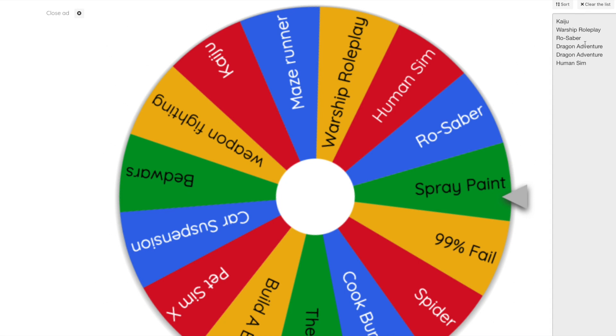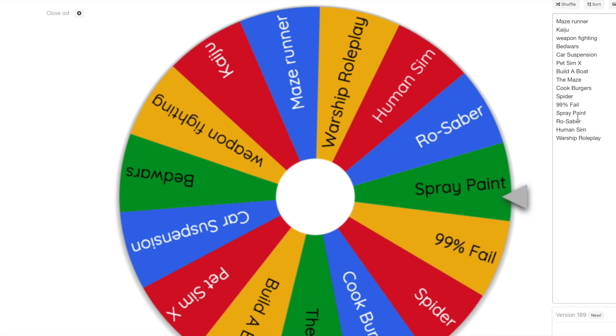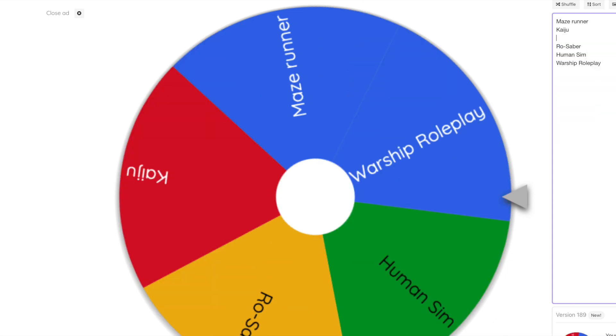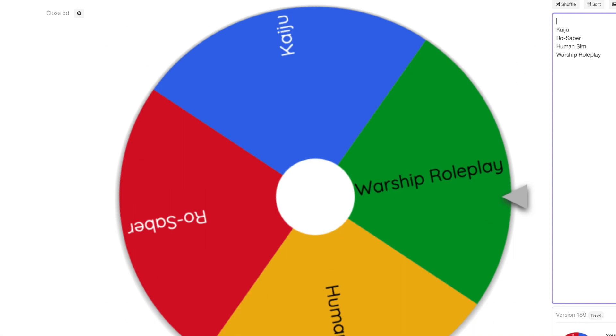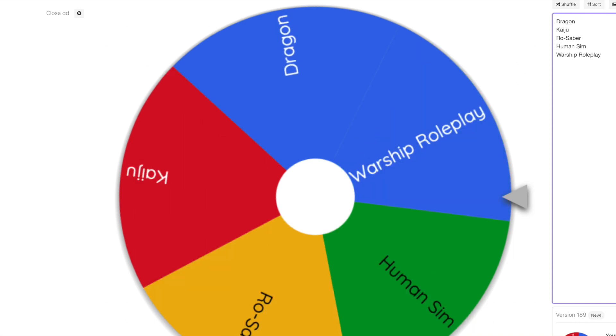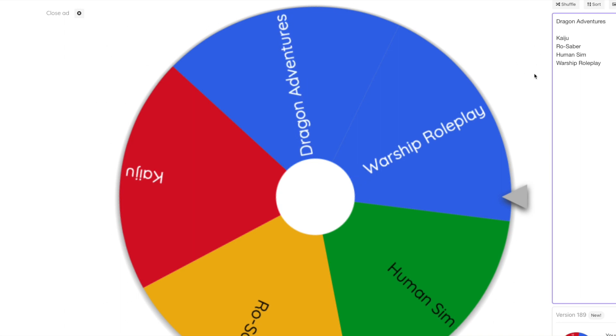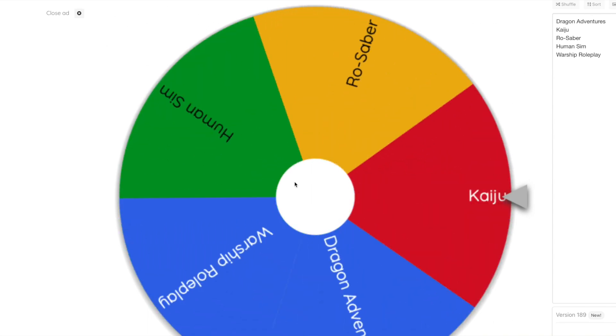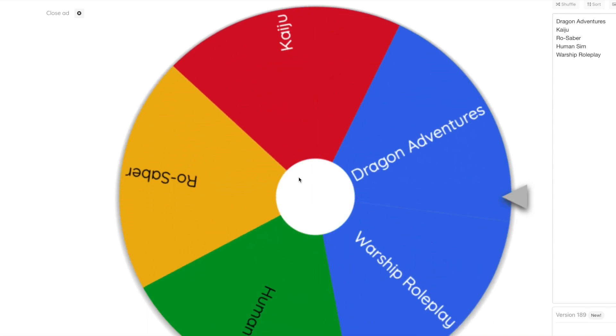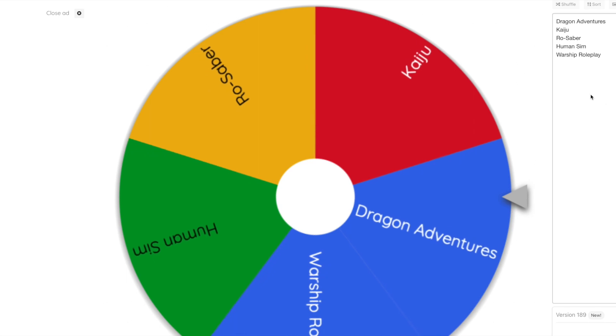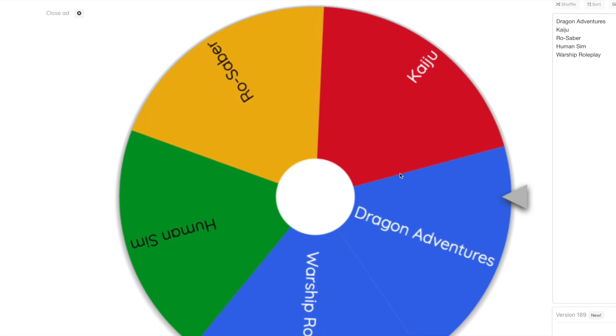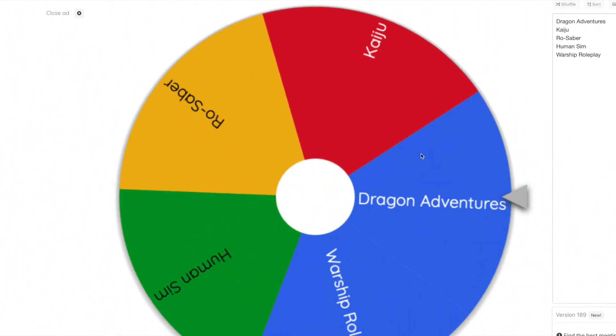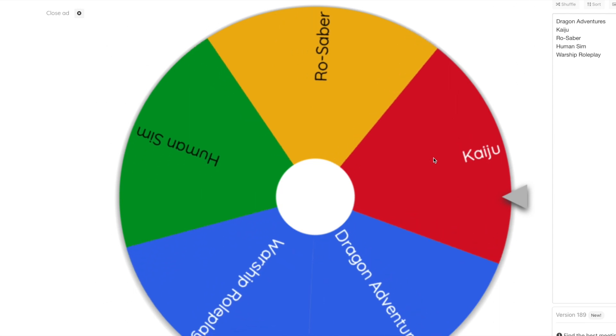Let's just take away Super War. So not Dragon Life, not Keiju, not Warship. So Ro-Saber, not Spray Paint, not Spider, not Cook Burgers, not The Maze, not Build a Boat, not Pets in the Next, not Car Suspension. Alright, I did that wrong. I'm gonna take away that, and then Dragon Adventures. That's just Dragon Adventures. Spin it three times. Dragon Adventures is our winner, so we've got Dragon Adventures staying. Keiju staying.